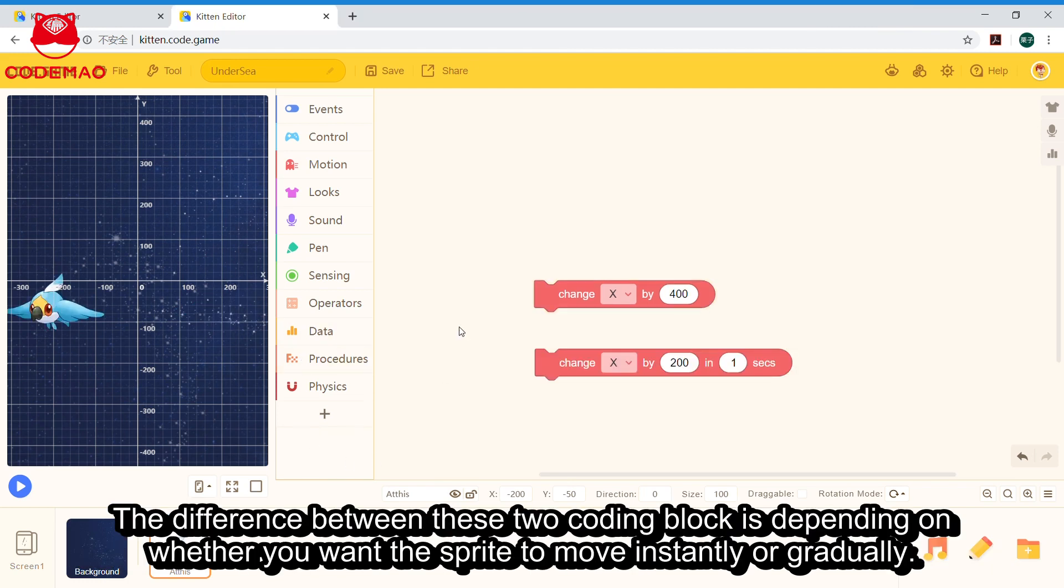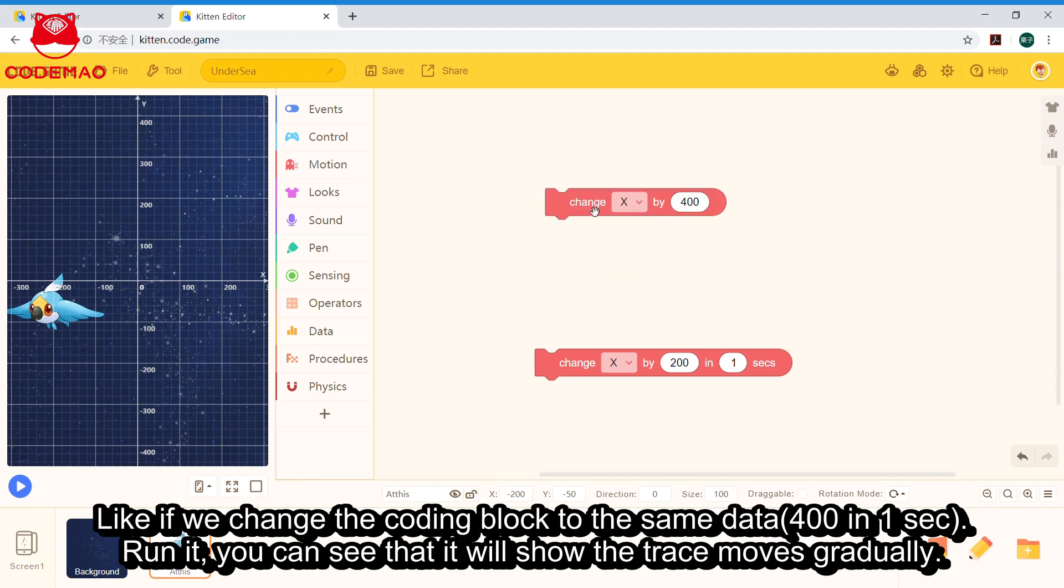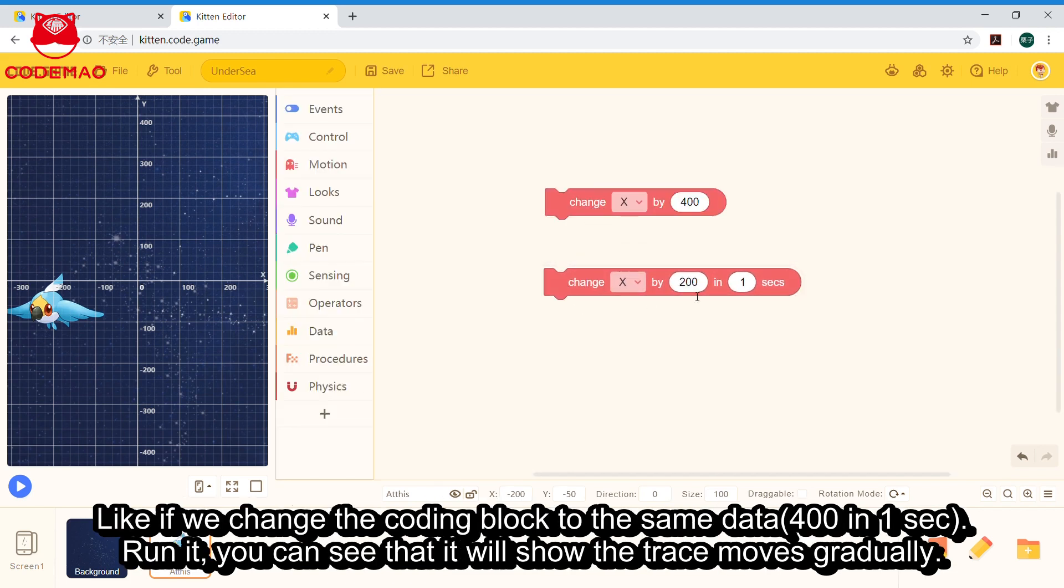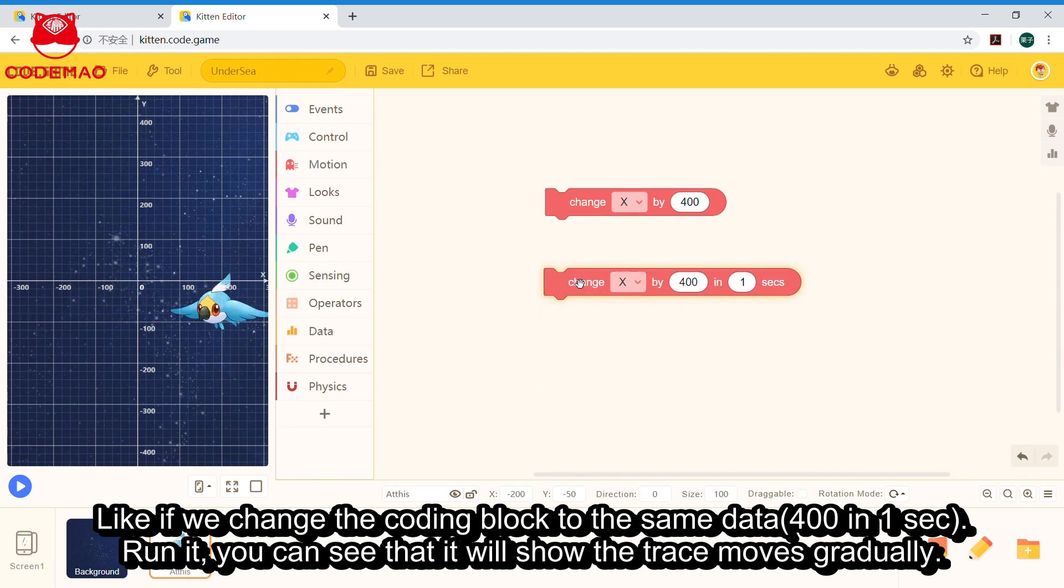The difference between these two coding blocks depends on whether you want the sprite to move instantly or gradually. If we change this coding block to 400 in one second and run it, you can see it will show the trace and moves gradually.